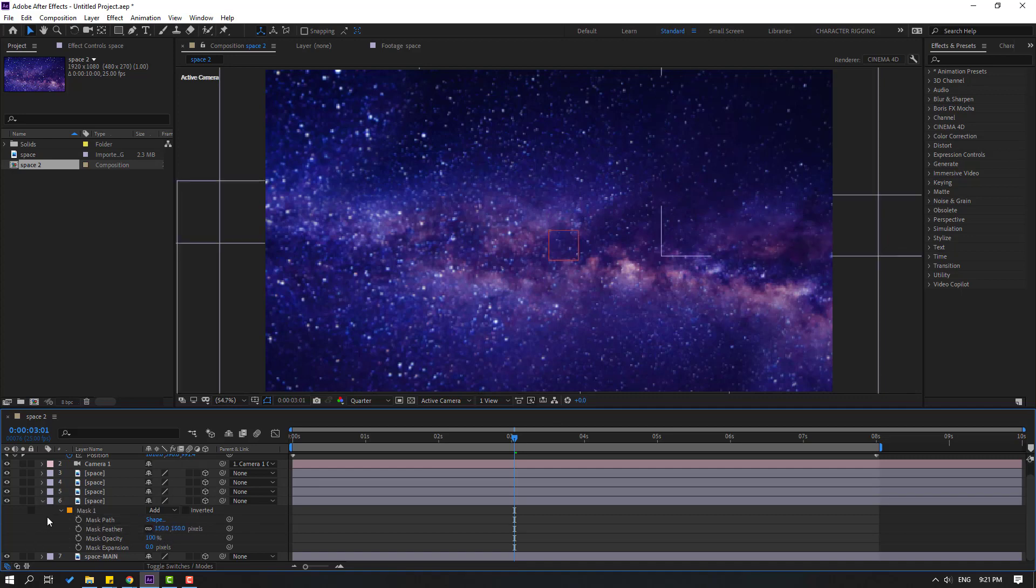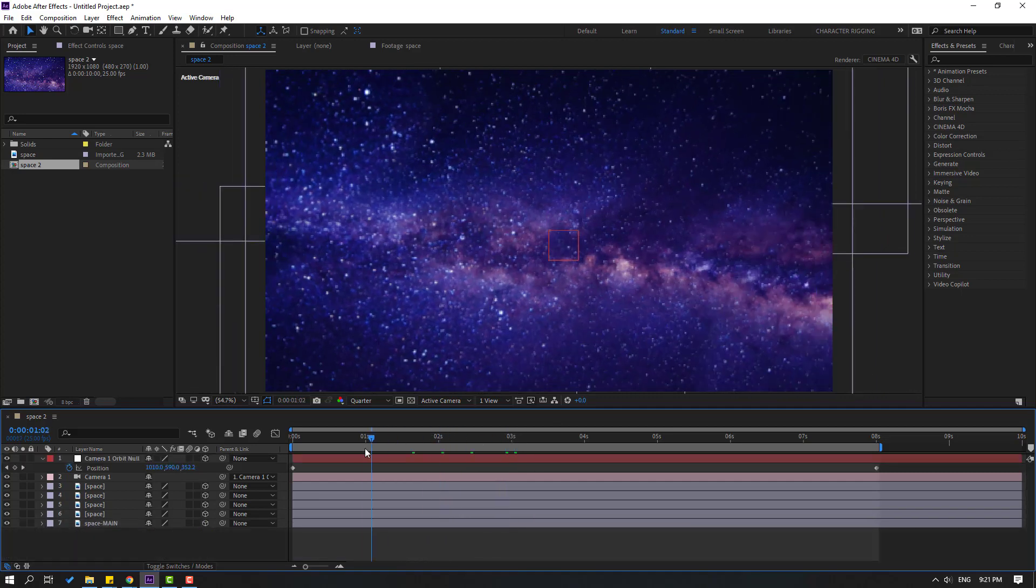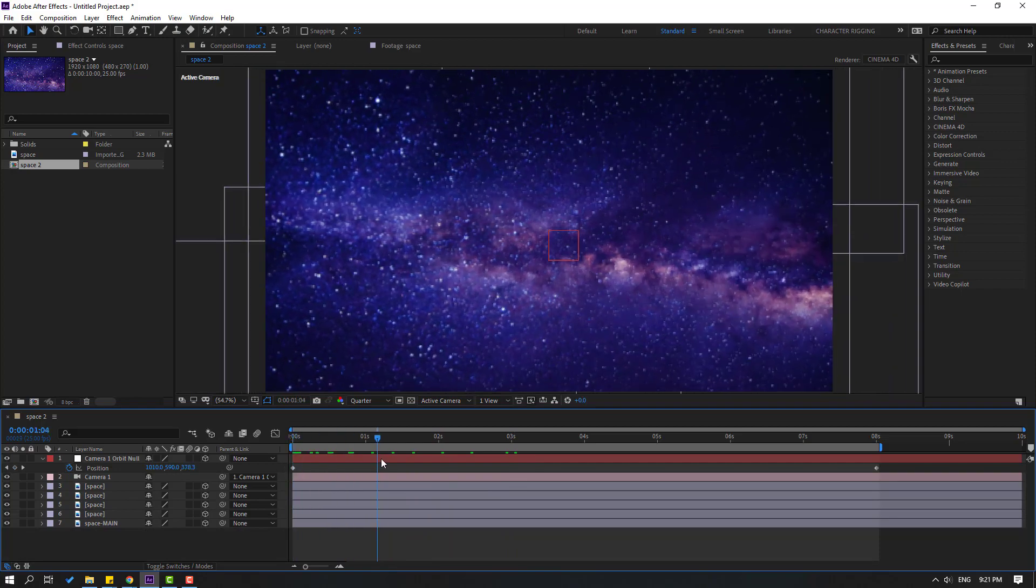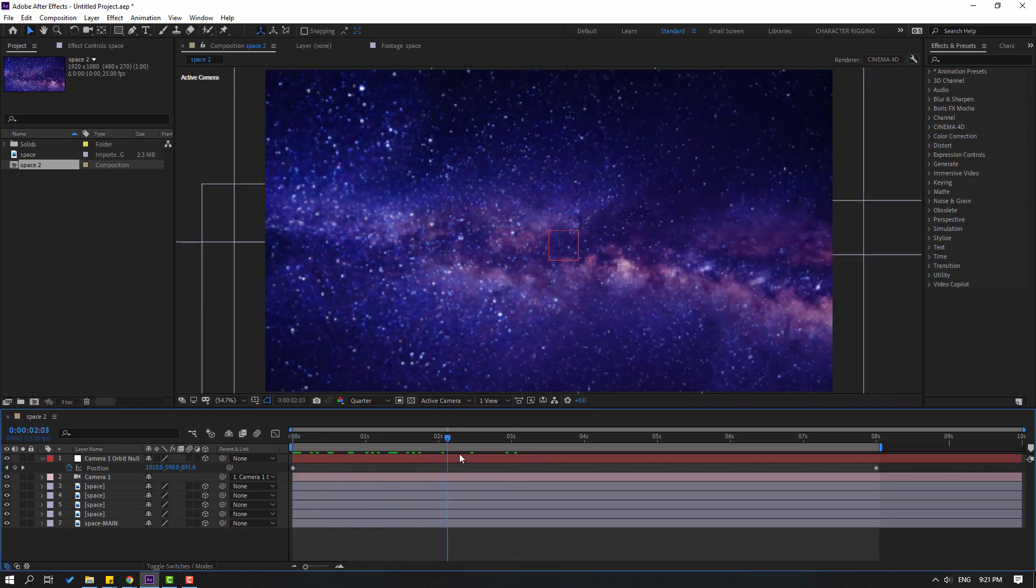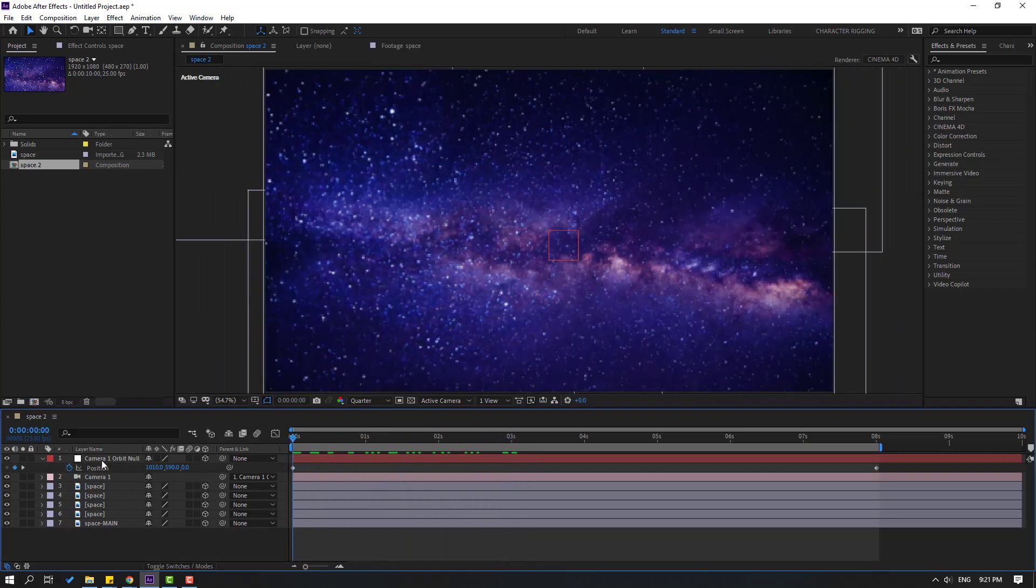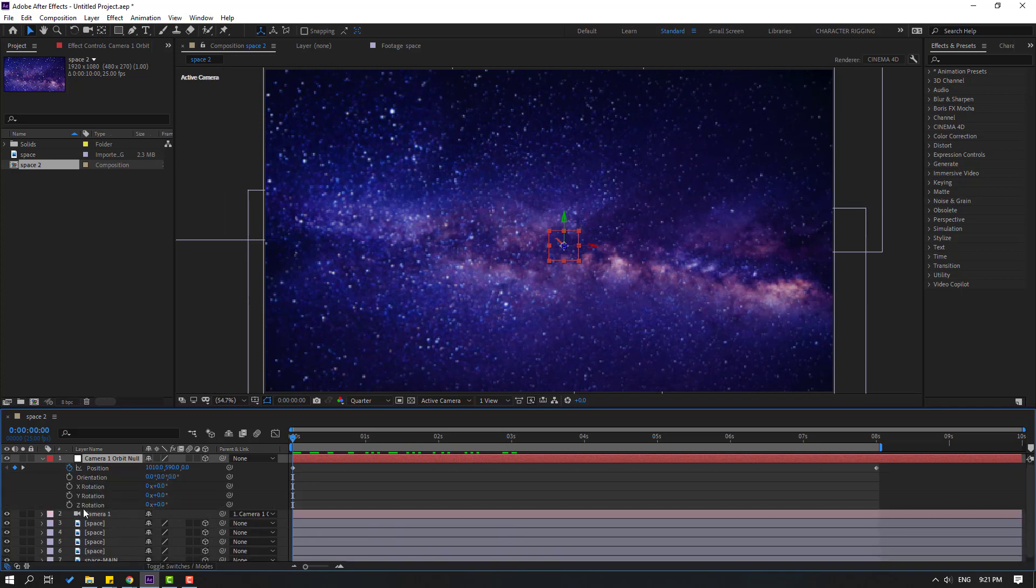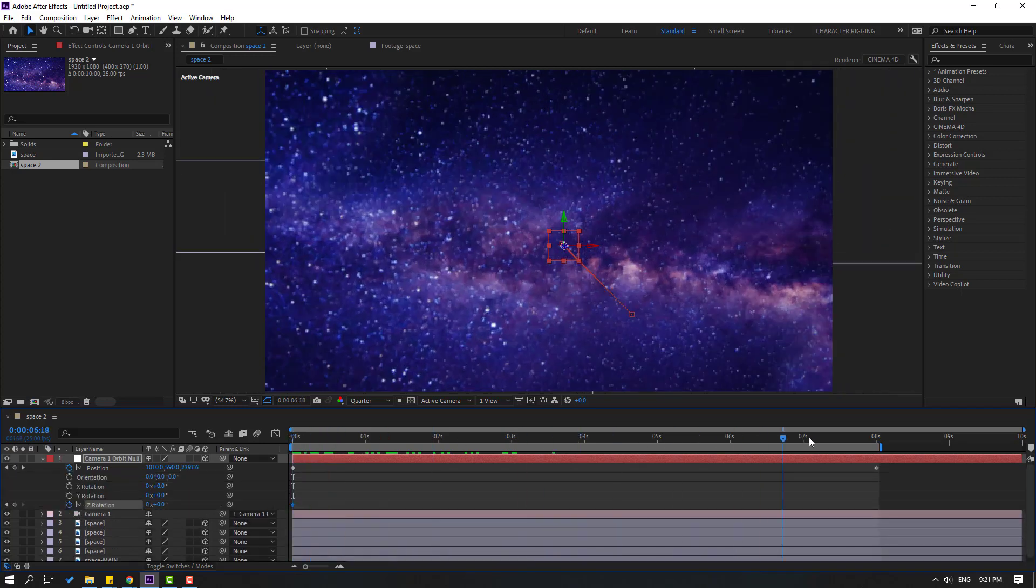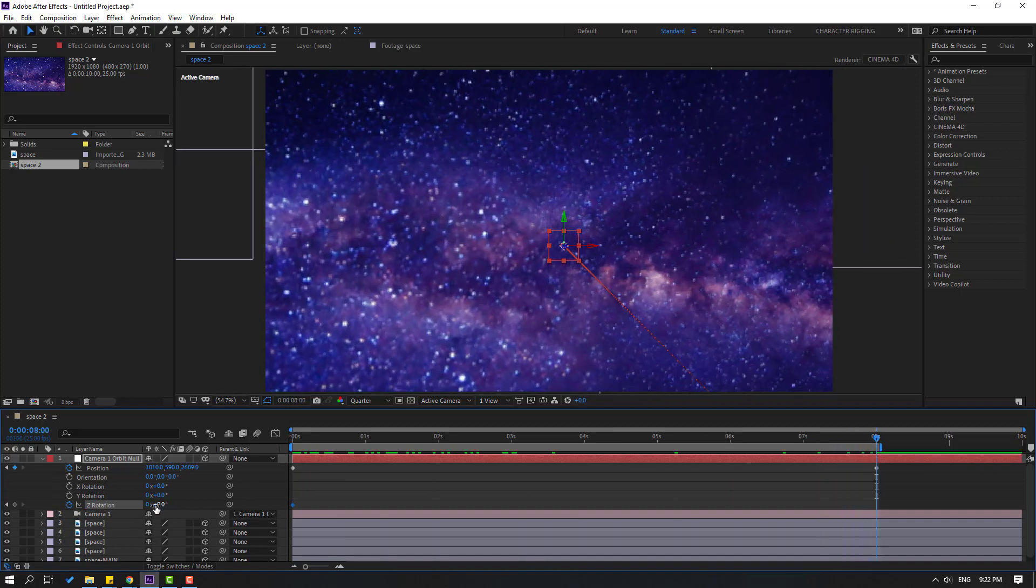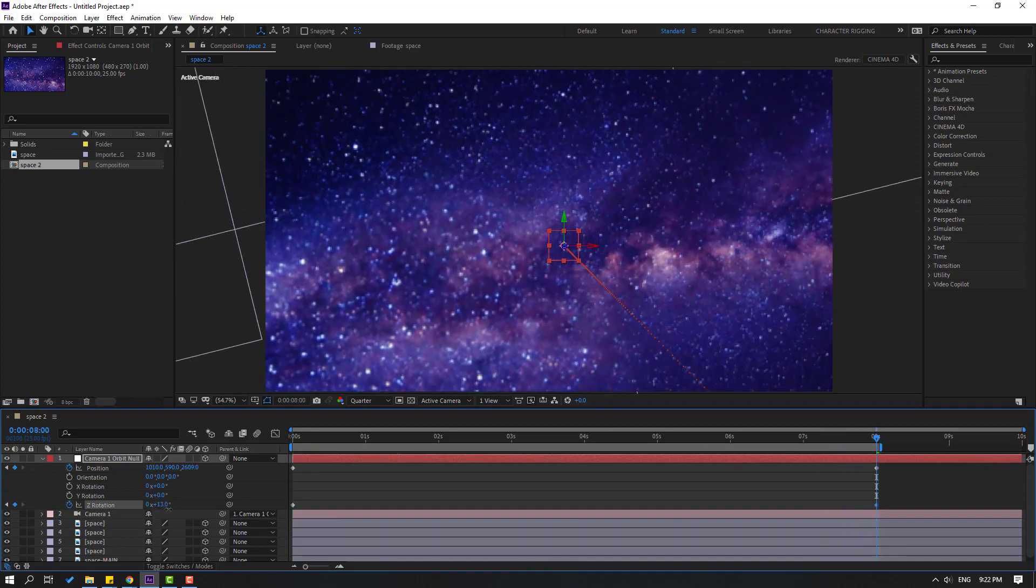Nice. Let's see again. Very smooth movement. So select this camera control, hold Shift, press R to make Z rotation. Go to last keyframe and change rotation like this.